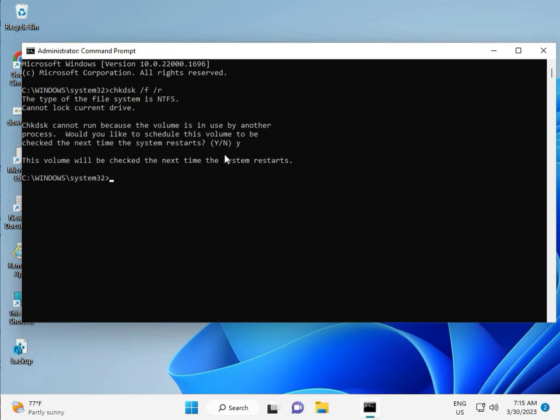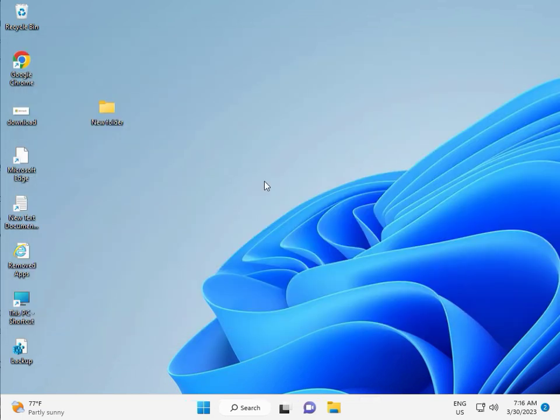Then guys, you restart your system. And one more step is there, so continue and then you restart. And then check it. Okay, bye bye, take care.